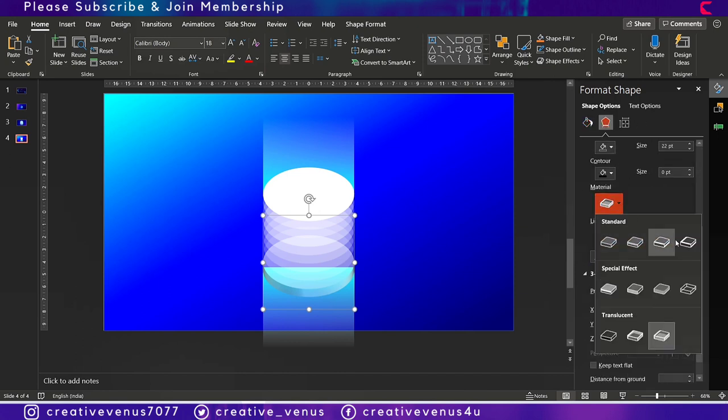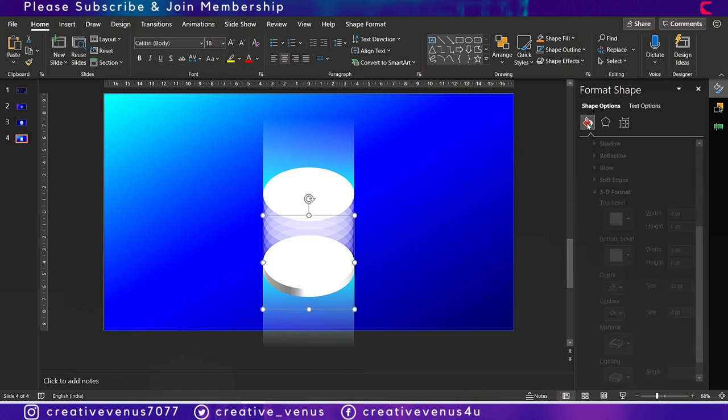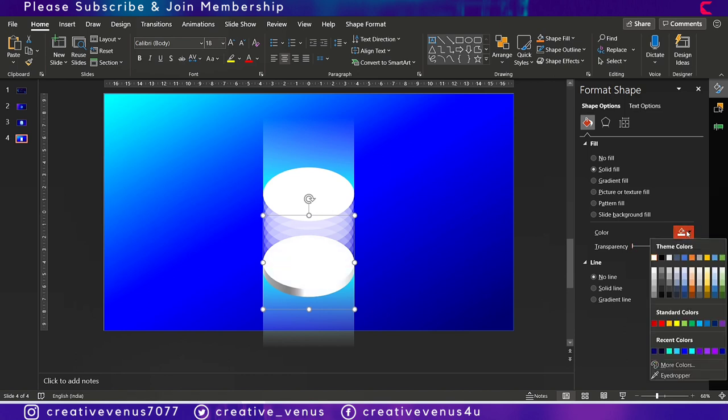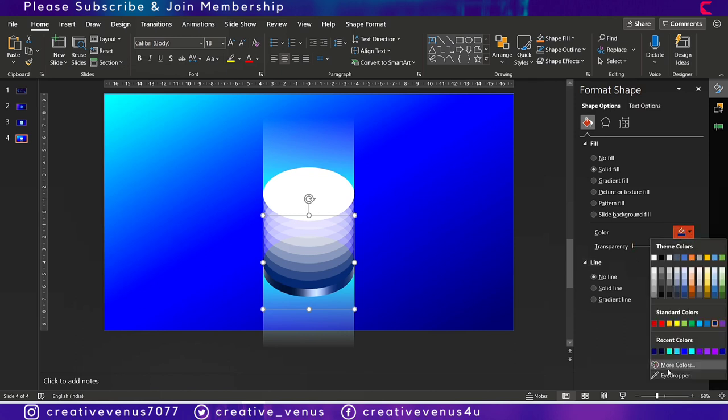Let's try to change the material. Yes, now it looks fine. Okay, so it was transparent so that's why the background layer was visible through it.